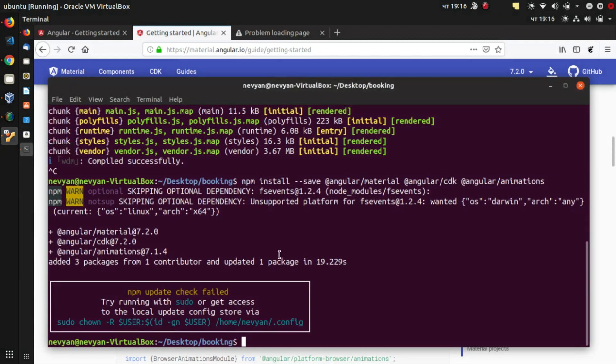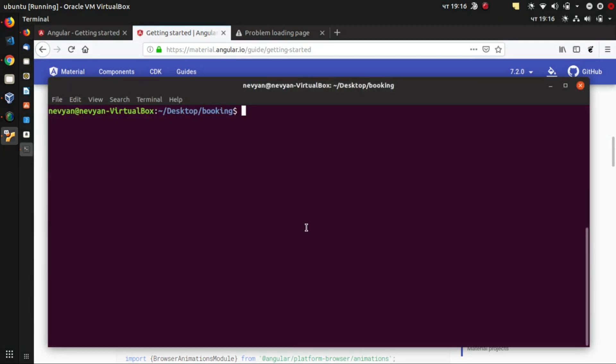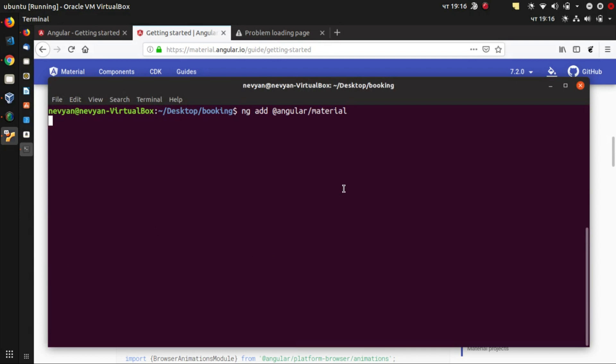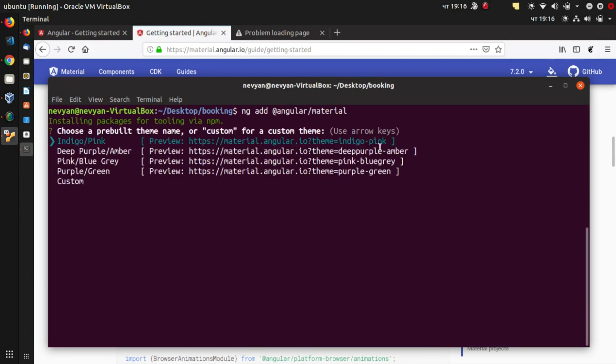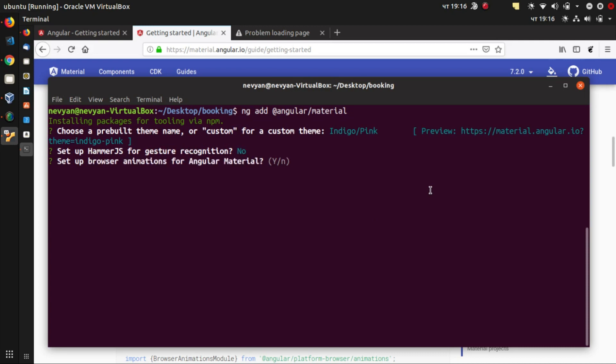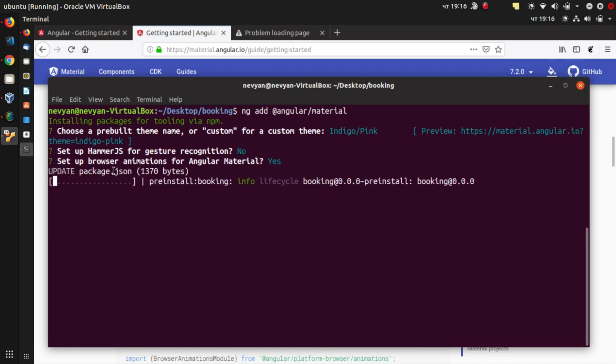And the next step is to add the material to our project. So we are in the directory of our project and we'll just type ng add @angular/material. We can choose which kind of theme we would like to have and then we would like to use browser animations. So this will update our package.json file.